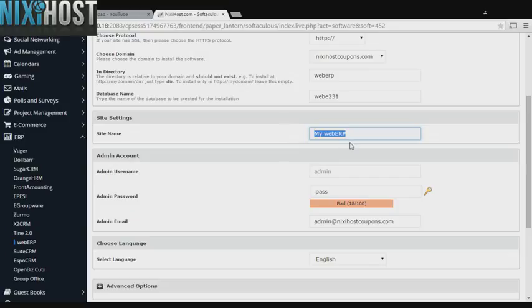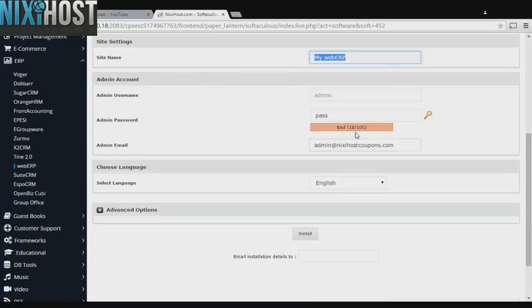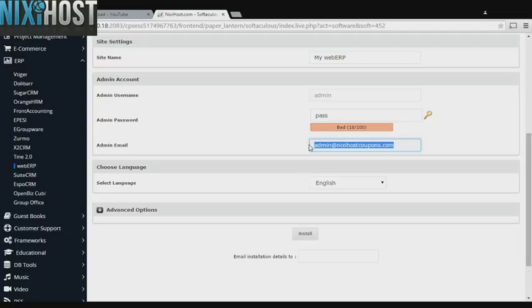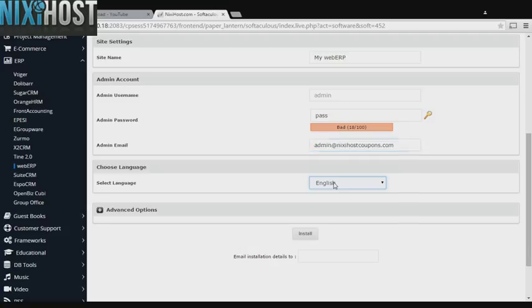Enter a name for your new site here. Enter an administrative password and an administrative email address. This email address must already exist. Select the language your site will be used in.